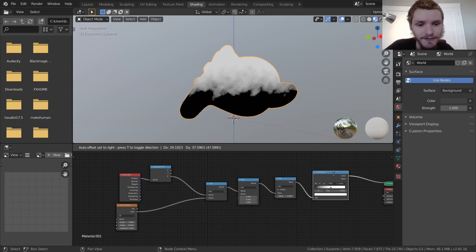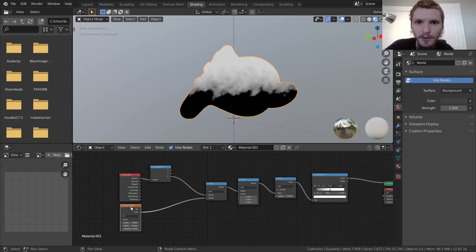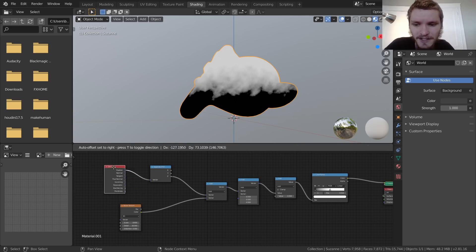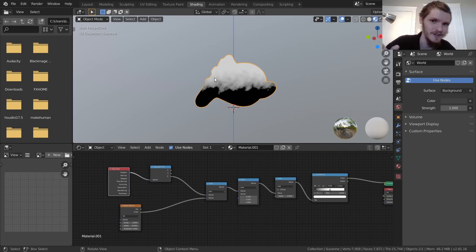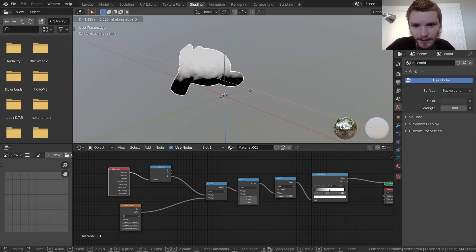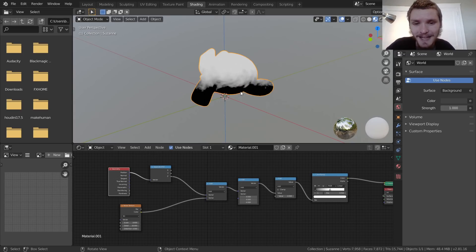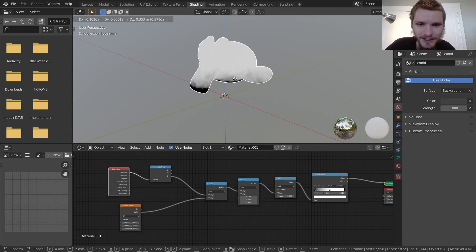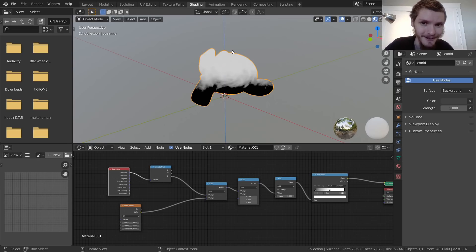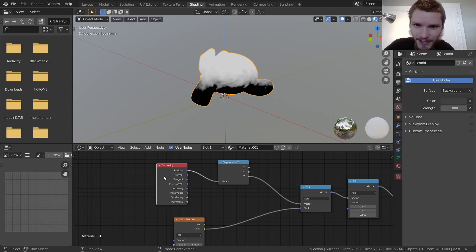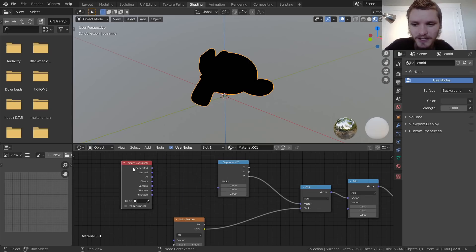There's a problem though: this setup uses the Geometry node Position, which means if we move the object, things break. You might want to animate it sliding along the floor, or pick it up while retaining the dirt — like a tennis ball left outside that got dirty on the bottom. When you pick it up, the dirt doesn't just disappear. So we need to make the dirt independent of world position.